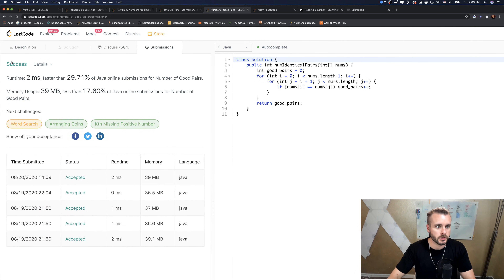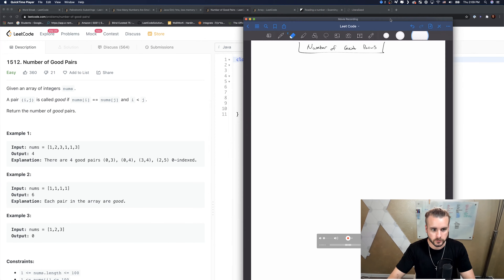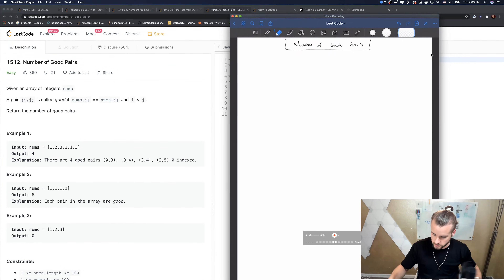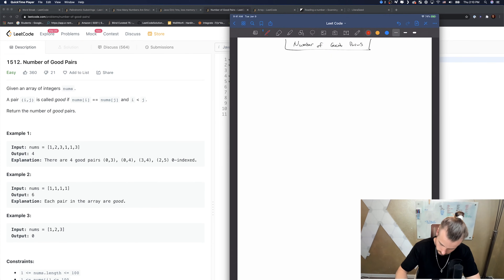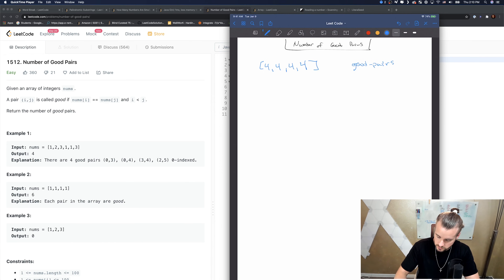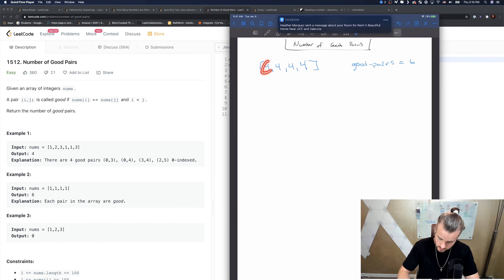Now I want to go over the more clever solution. If we have four ones, there are six good pairs. I'll write this out — if we have say four fours, good_pairs equals six for just those. How did we get that? We got these two, then this one and this one, and this one and this one, and so on.